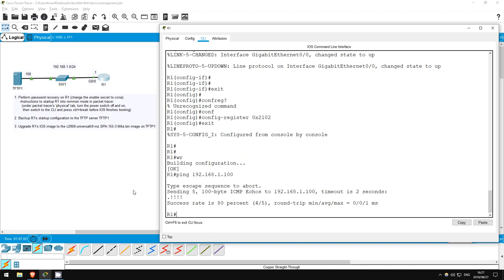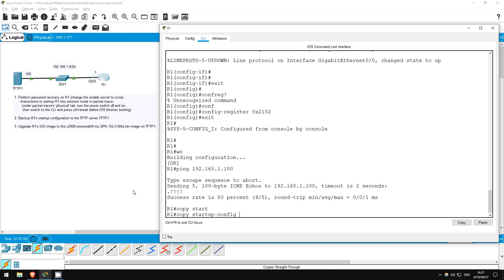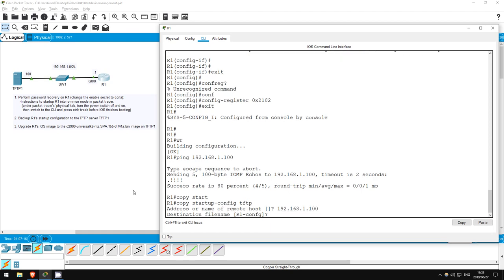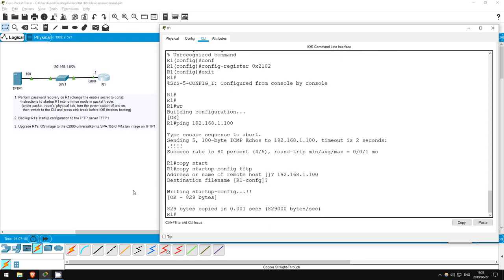To copy the configuration to a TFTP server, use this command: copy startup-config tftp. Now it asks us the IP address, 192.168.1.100. And the file name, let's accept the default. There we go.